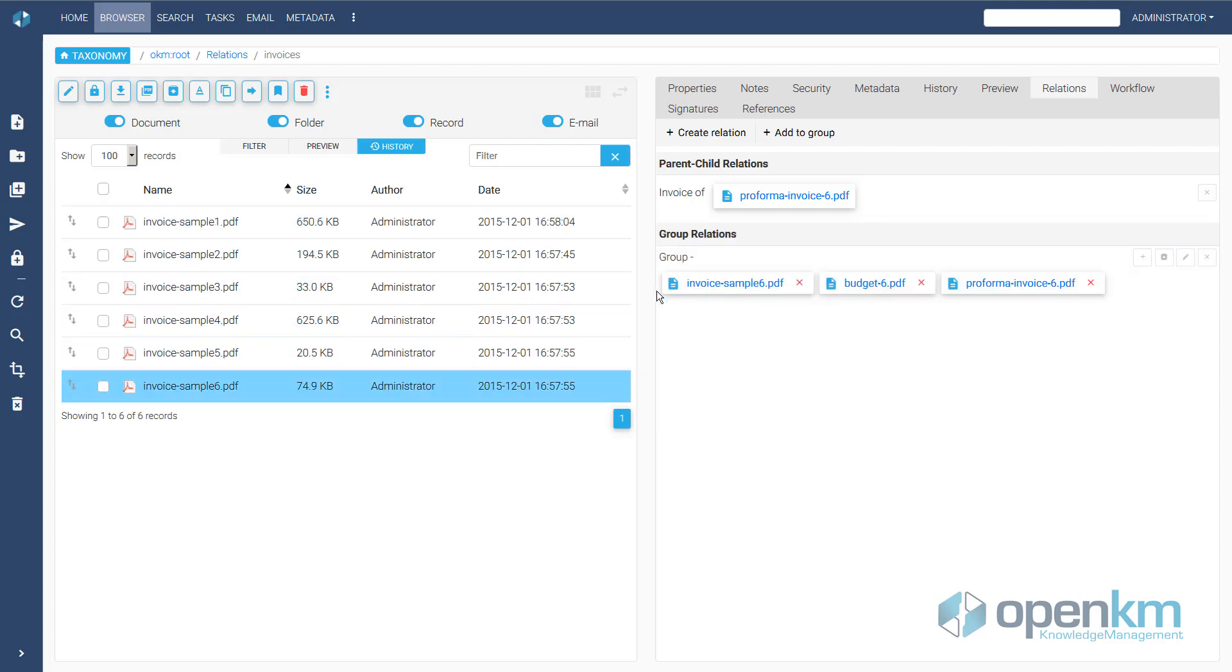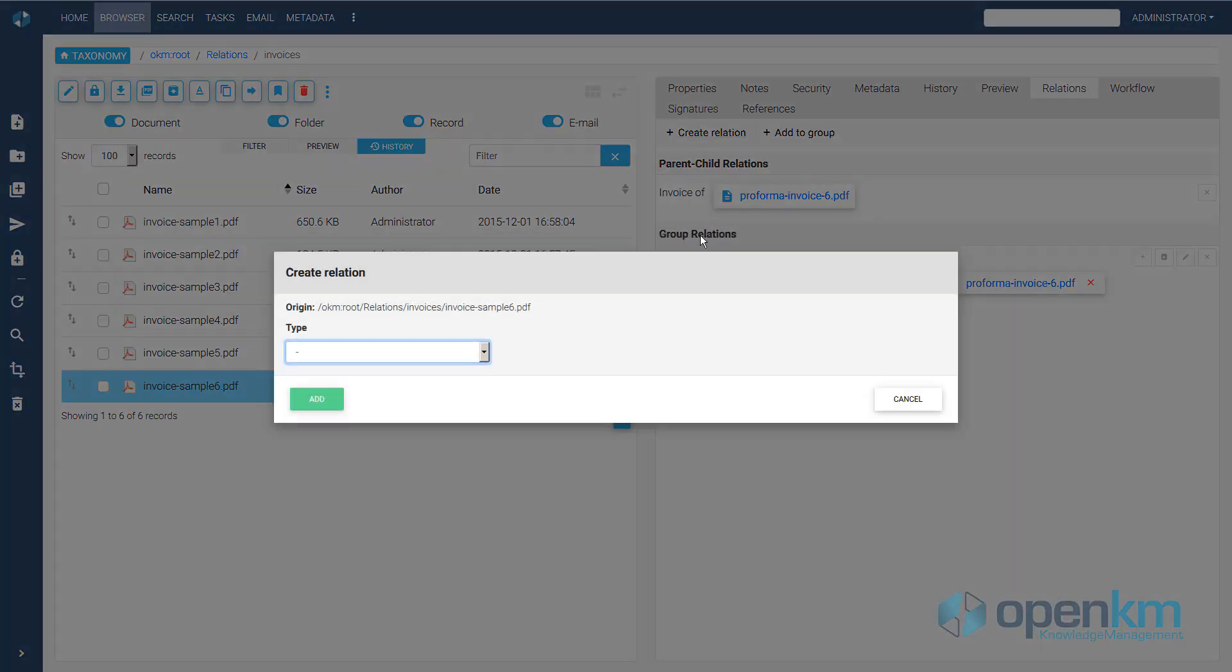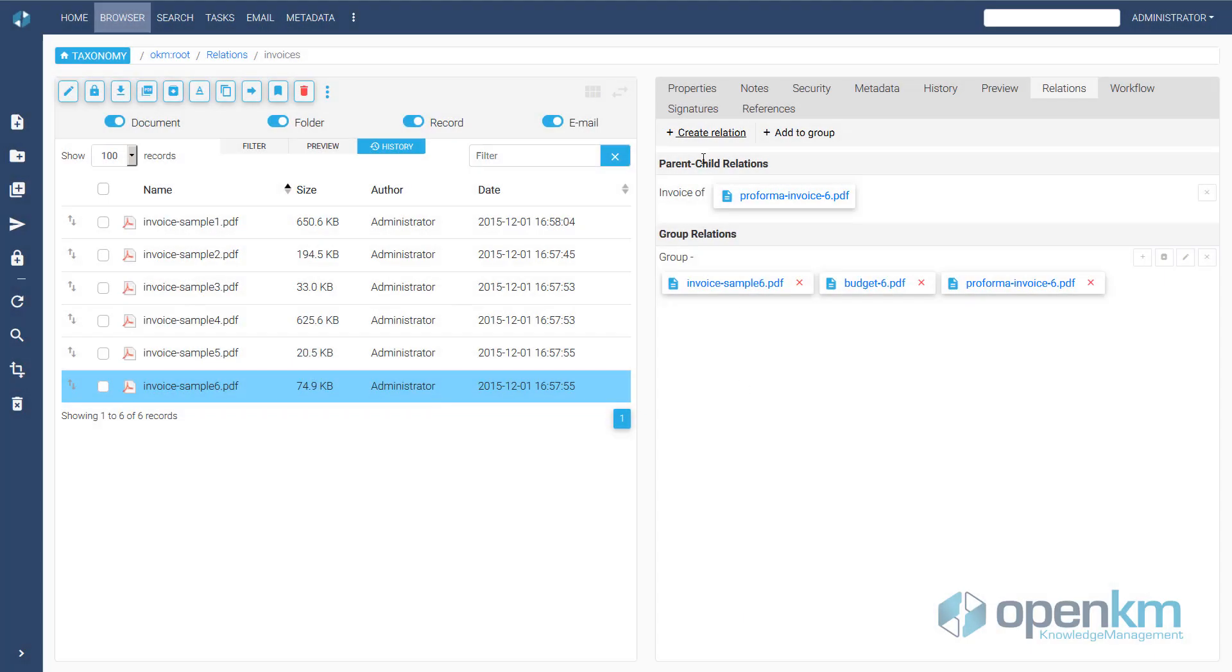And we can define relationships between various contents at the same level. There is no hierarchical relationship between them, but they are all part of the same relationship.